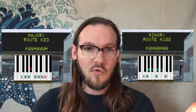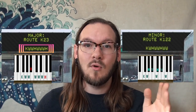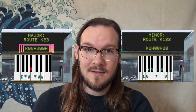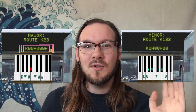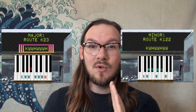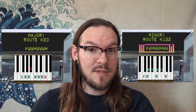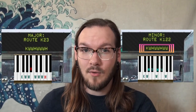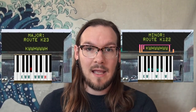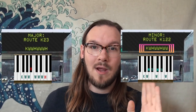To reiterate: major is keynote, whole step, whole step, half, whole step, whole step, whole step, half — or K-W-W-H-W-W-W-H. And for minor: keynote, whole step, half, whole step, whole step, half, whole step, whole step — or K-1-H-2-H-2. Now that you've started to remember these patterns, let's go ahead and put them to use.